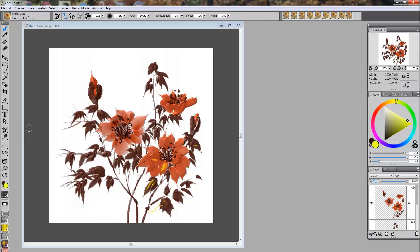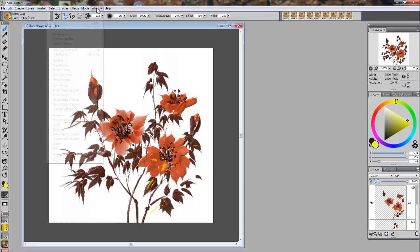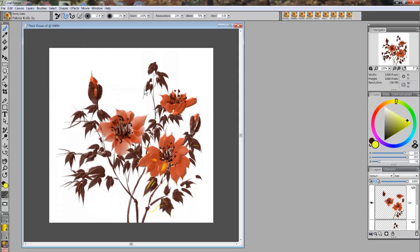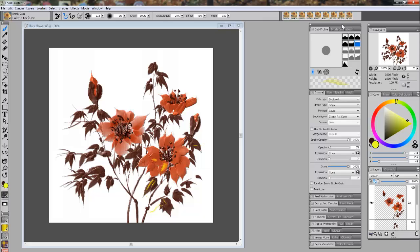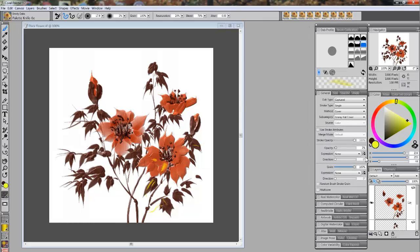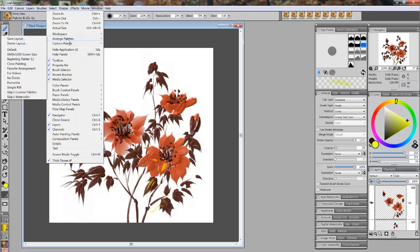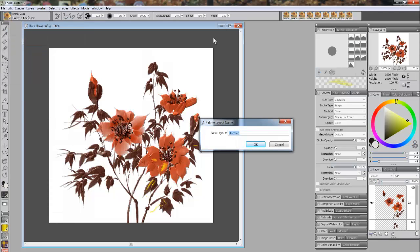But most of us do like to add more stuff. Remember, you can move your things around and open up other panels. For instance, I might open up all of my brush panels, and if I want those open all the time, I can just save this arrangement. We'll go up here to Window, Arrange Pallets, Save Layout, and we'll call this one Demo for the Blog. And hit OK.